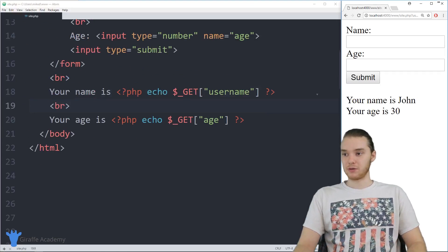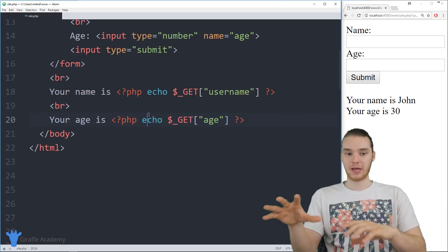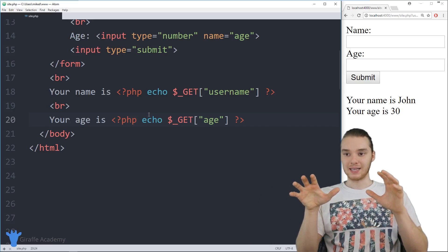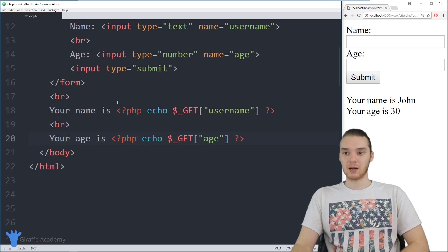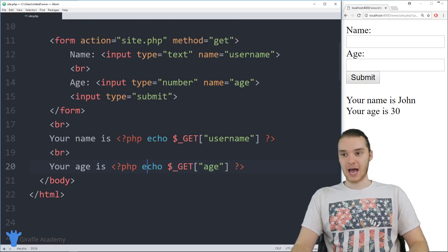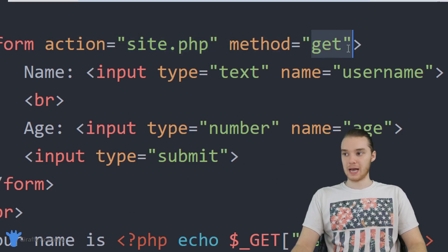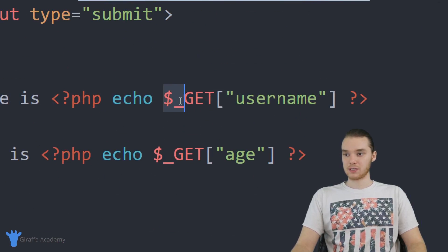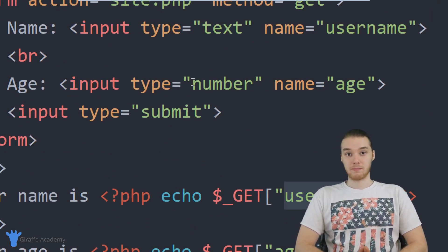So that's one of the basics of getting input from users. This is just scratching the surface — you can get more complex with the types and amount of information you're getting. But this basic concept is going to apply in every aspect of PHP. We set up our form, we use the 'action' attribute which points to the current page, and then we use the 'get' method. Down here, when we want to access the information that gets submitted, we can just say dollar sign underscore GET and then the name of the input form that was submitted.